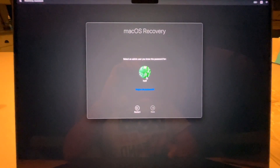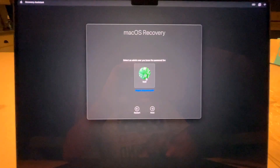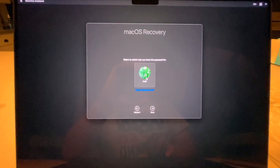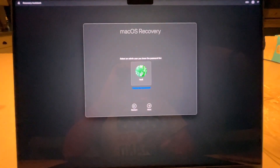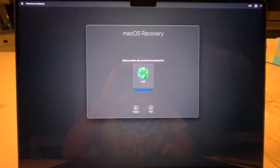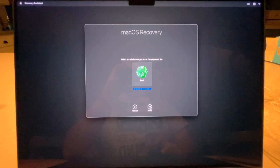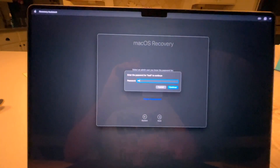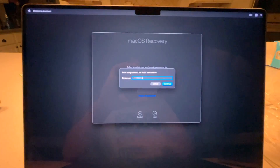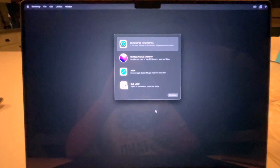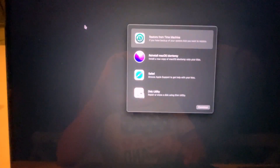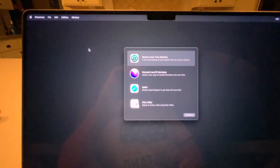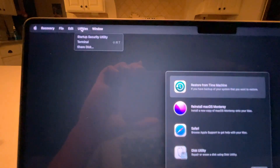Once you're in recovery, you'll have to select a user. If you have multiple users listed, select the one that has admin rights and click Next. You'll then have to log in with the user password for the account that has administrator access.